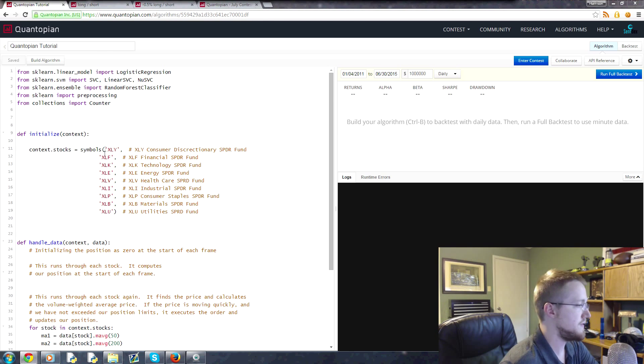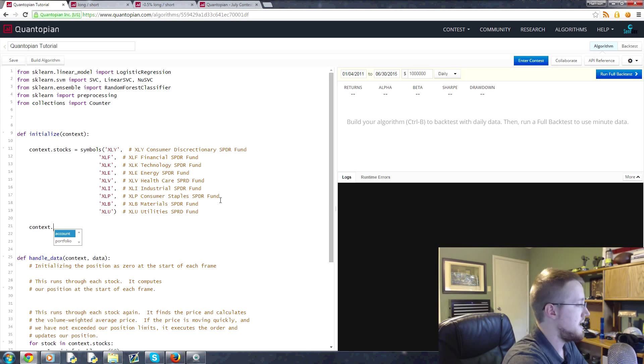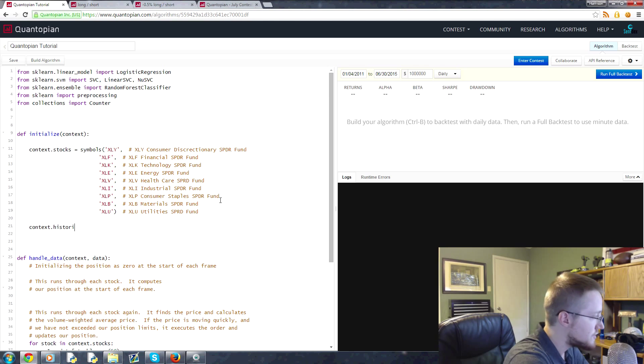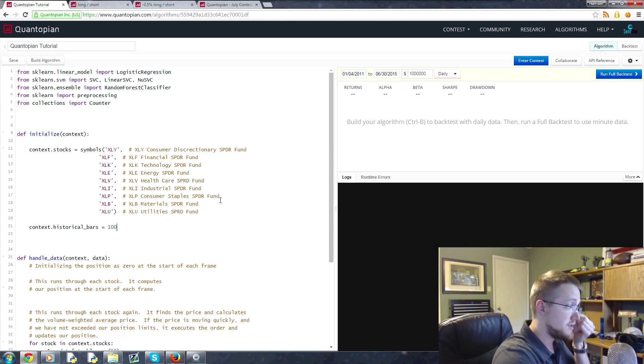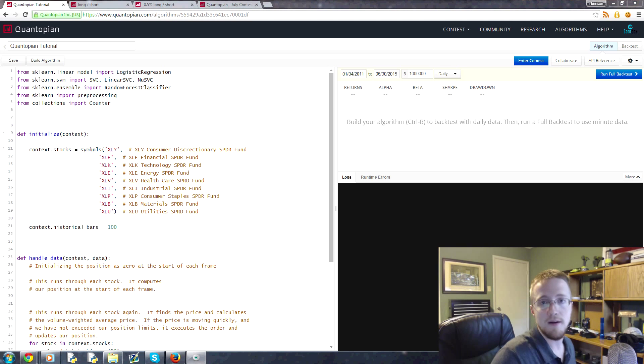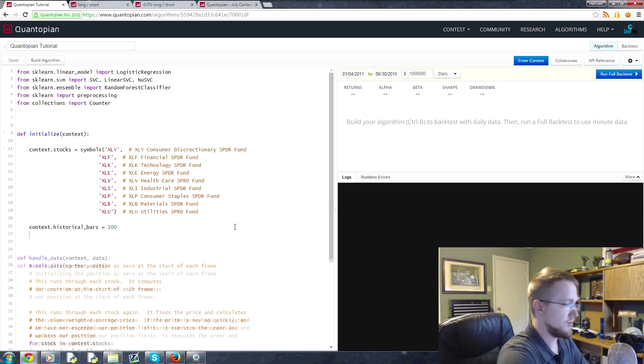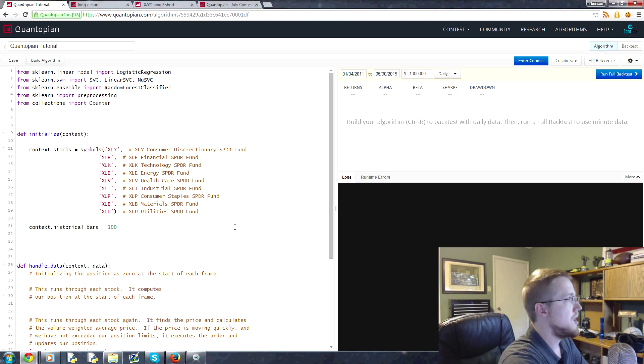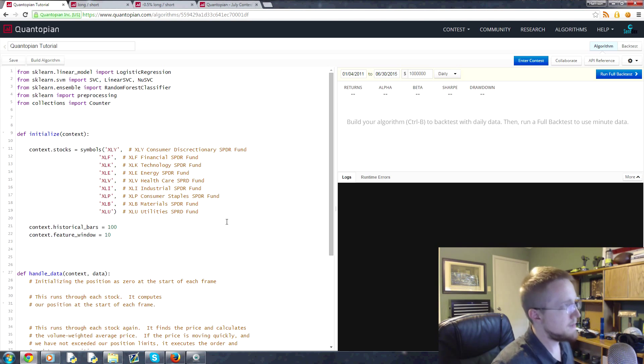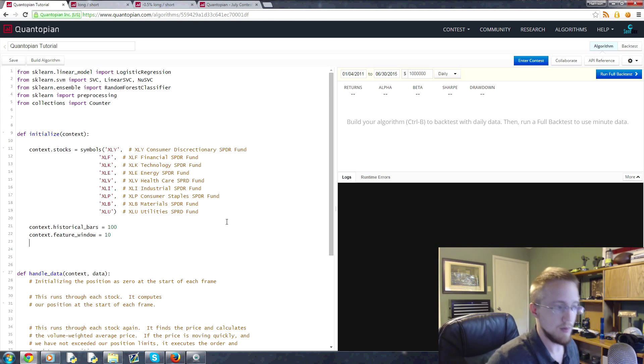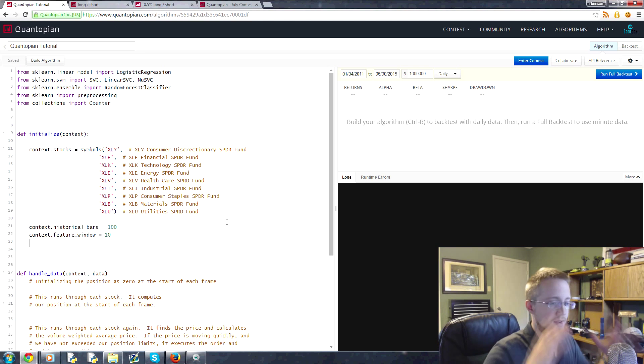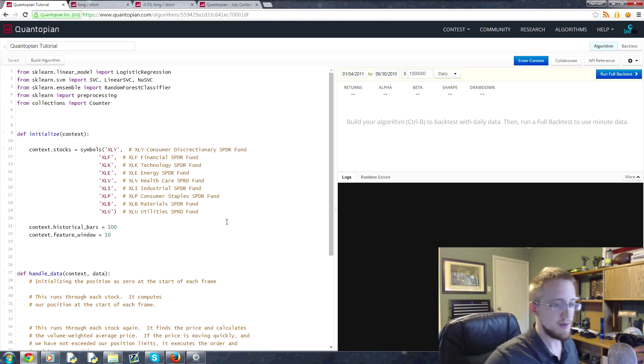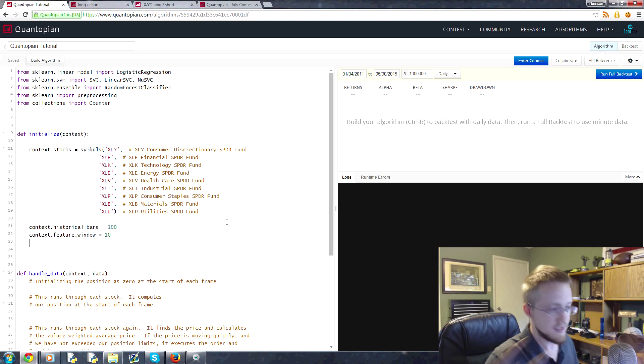Now we're going to keep basically all of these ETFs that we're going to be into, and then let's add a couple more. First we'll say context.historical_bars and this will be like how many historical bars should we consider at a time. That'll make sense when we get into handle_data. And then we're going to have context.feature_window and that will be equal to 10. The way machine learning works, especially with scikit-learn, you're going to have features and labels.